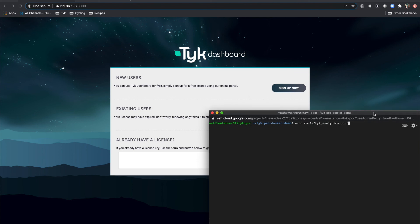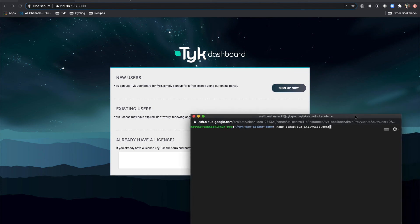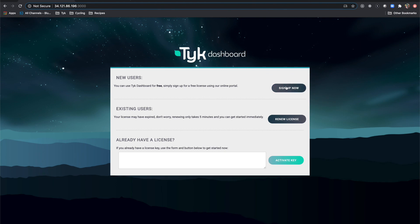First one is if you're a new user and you don't have a license, you can sign up now by clicking this button. If you're an existing user and your license has run out, you can renew here.